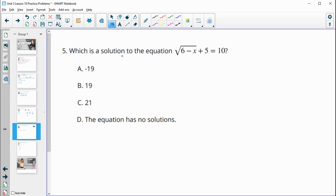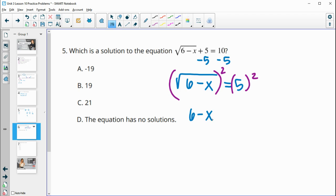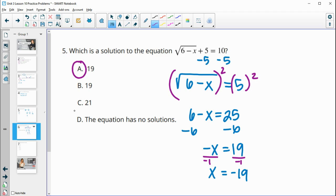Number five: which is a solution to this equation? I'll solve it — subtract five from both sides to isolate the square root of six minus x, giving zero on the left and five on the right. Then square both sides: six minus x equals five squared, which is 25. Subtract six from both sides: the opposite of x equals 19, so x equals negative 19. You can think of that as dividing by negative one — negative over negative is positive, and 19 divided by negative one is negative 19. So our solution is x equals negative 19.